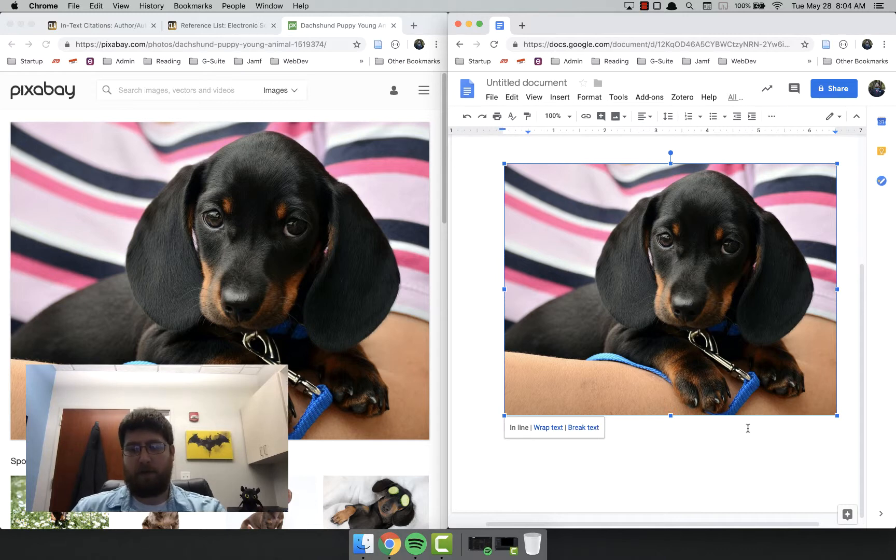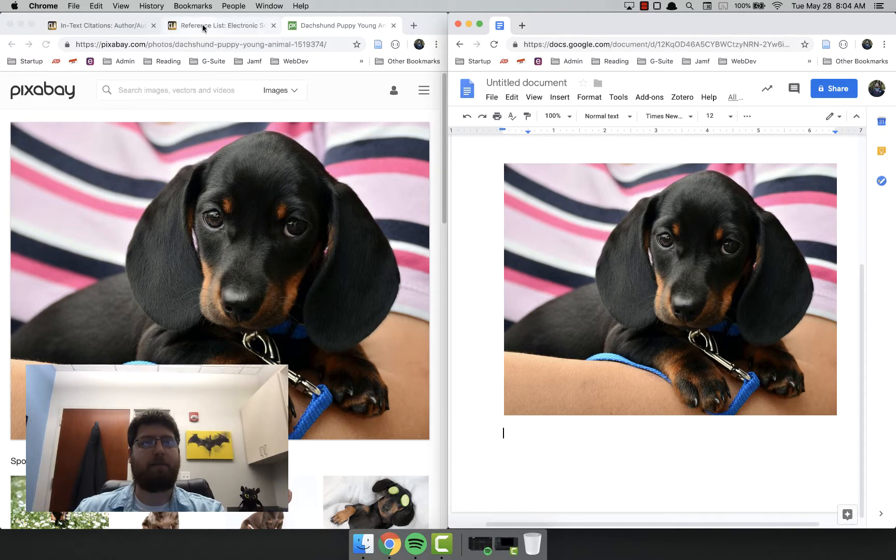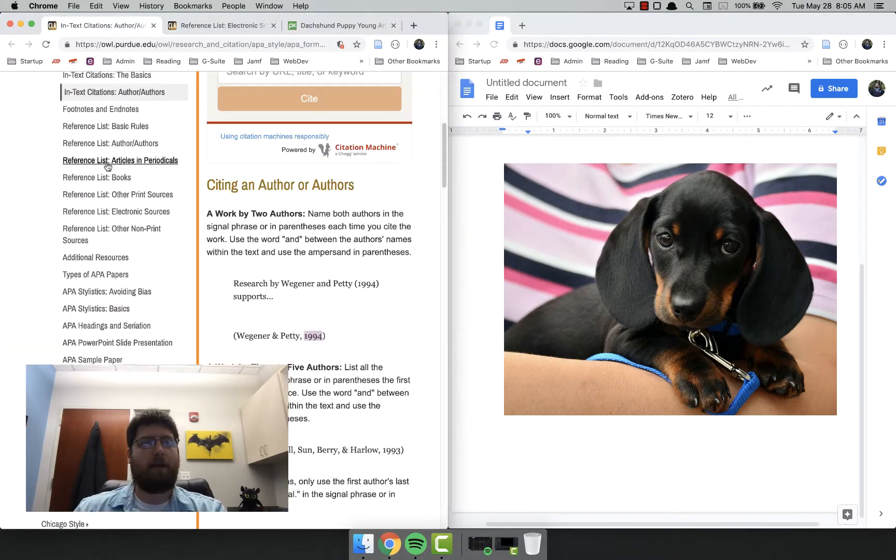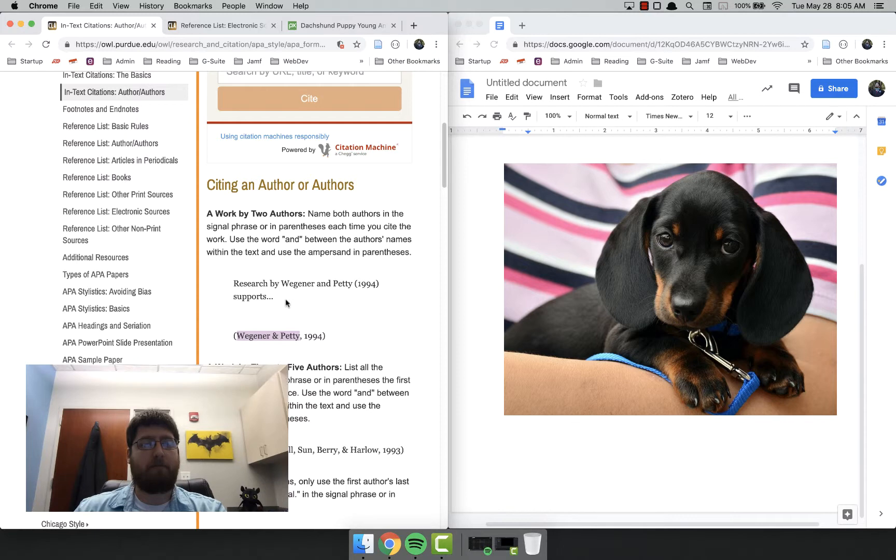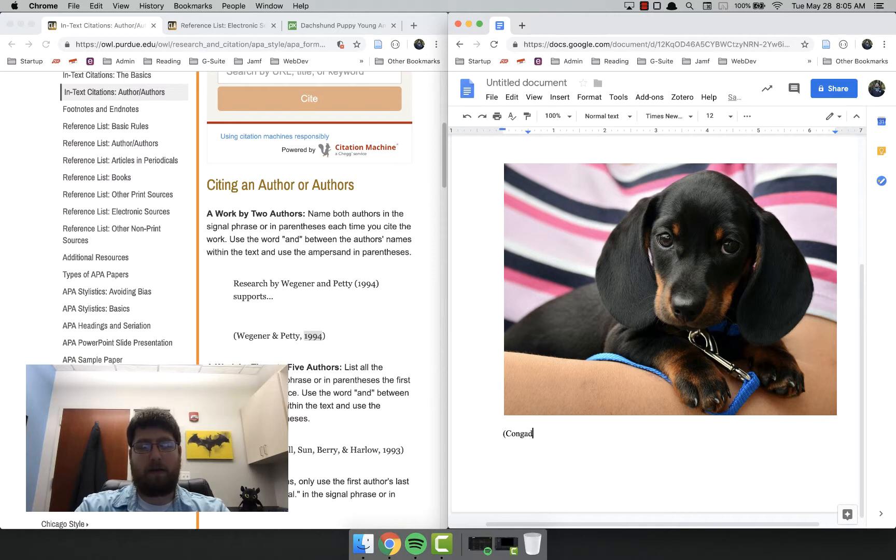So down below this picture, I'm going to do my in-text citation. On the in-text citation, all you need is the author and the date. So Conger Design 2016.